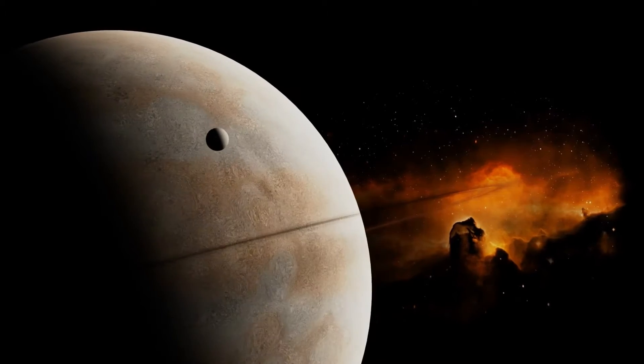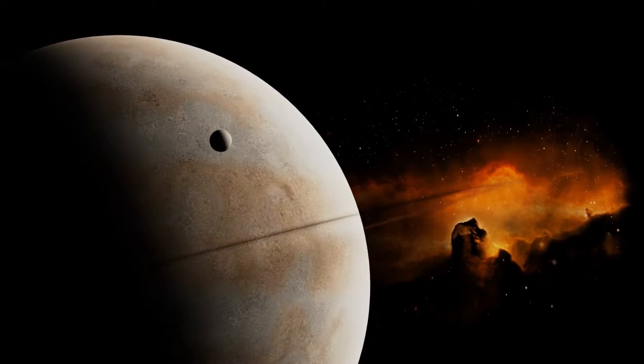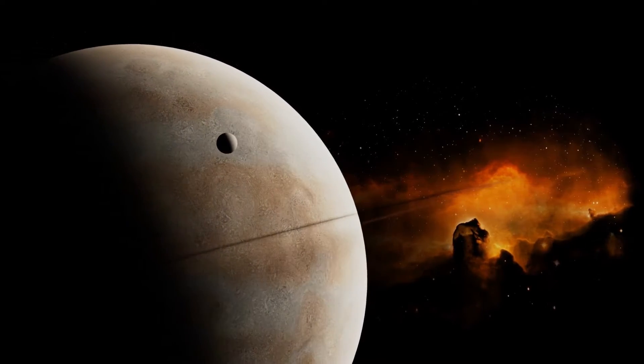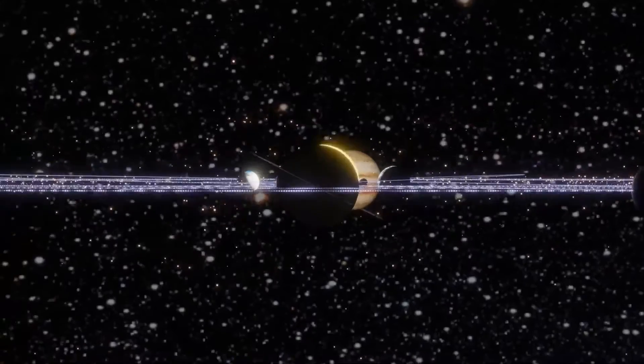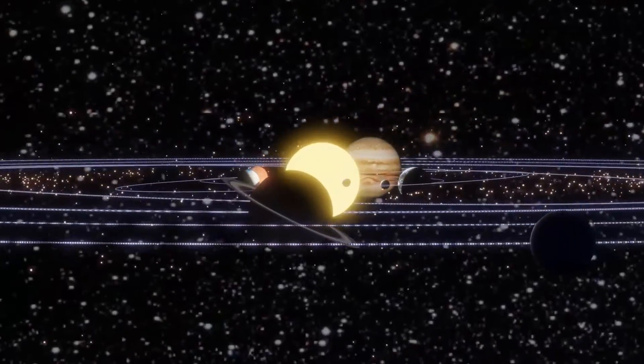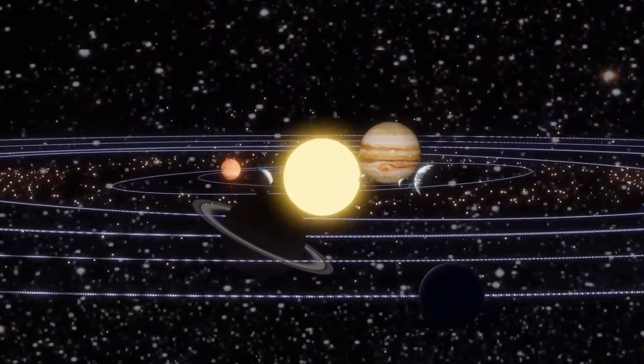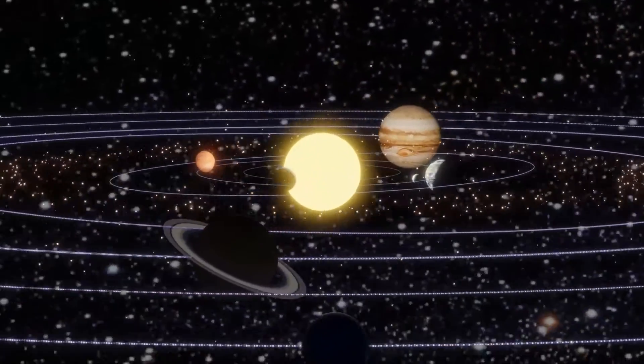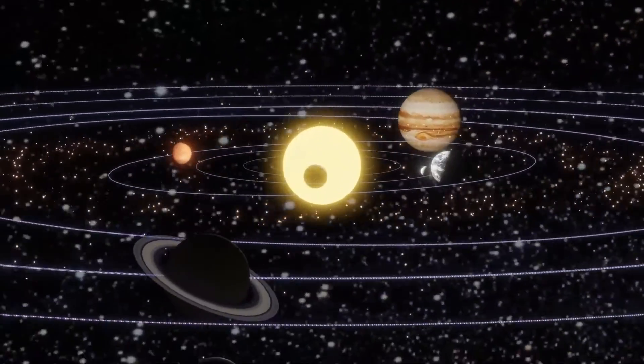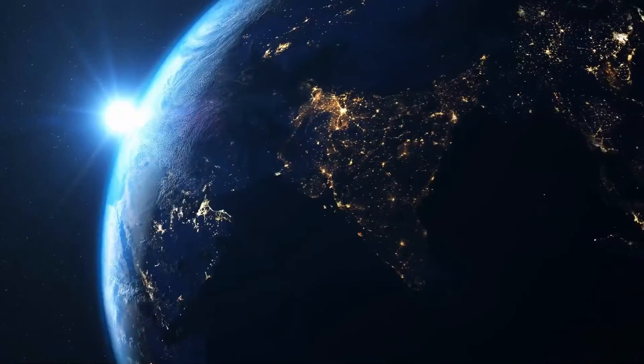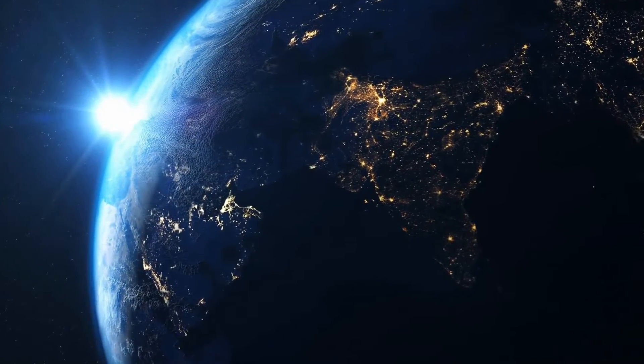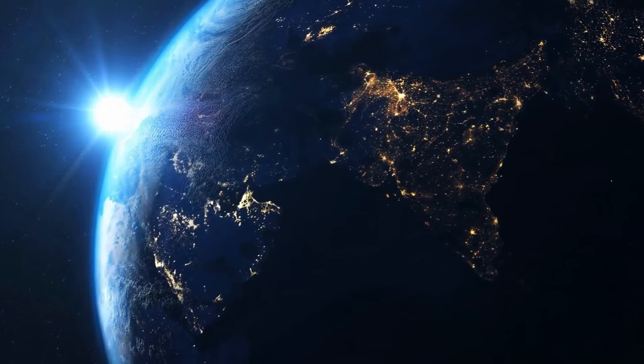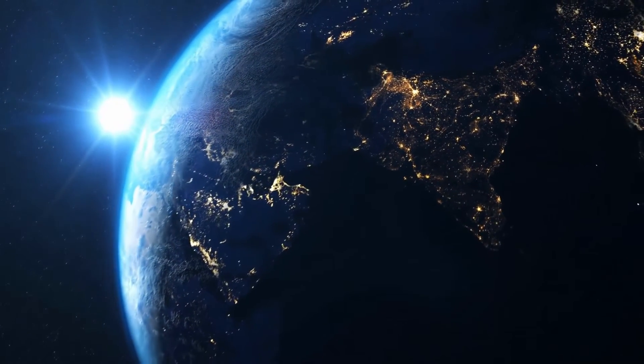New theory predicts Earth-like, watery planets exist around red dwarfs. Recent exoplanet exploration has focused on the discovery of temperate rocky planets like the Earth, which are often called habitable planets.